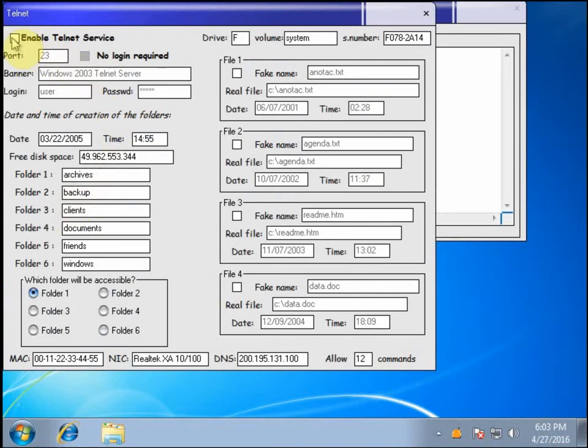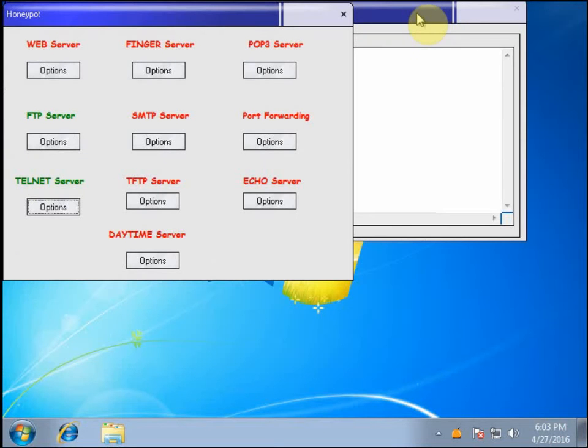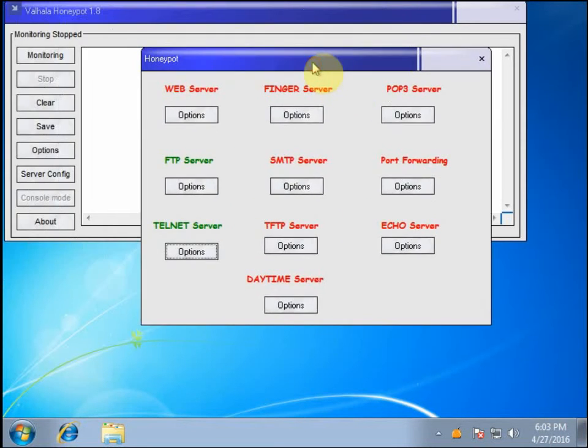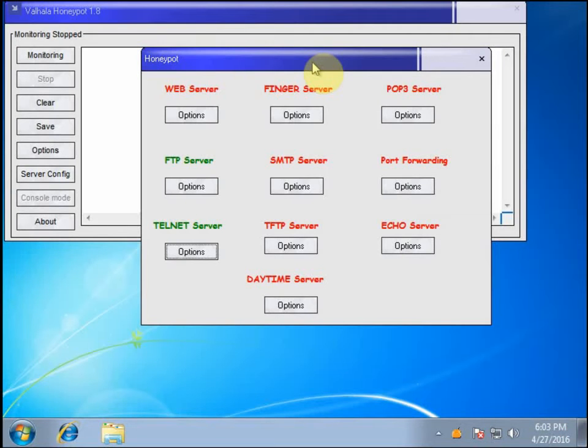I'll do the same thing for Telnet here. And again, so now this resembles a Telnet server to anybody that's scanning the network. The services aren't actually on the server or on the computer. I can't use this computer for FTP services. It just looks like it's there to anybody that's scanning my network.